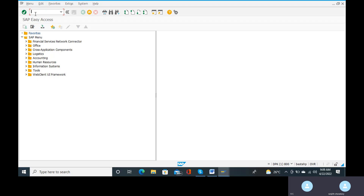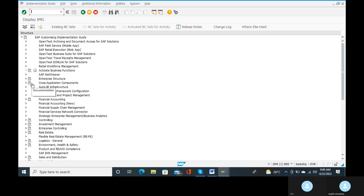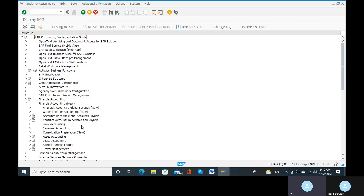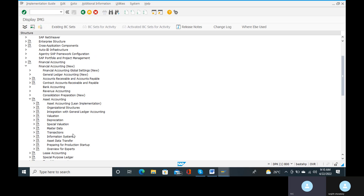Now I will start the recording. Here we have discussed about depreciation — what it is, depreciation keys and depreciation methods. So till depreciation keys we have configured. Next we will configure the depreciation areas. For this you will have a navigation path, or we can go to the commanding field, give SPRO — reference IMG, financial accounting, asset accounting, determine depreciation areas in asset classes.